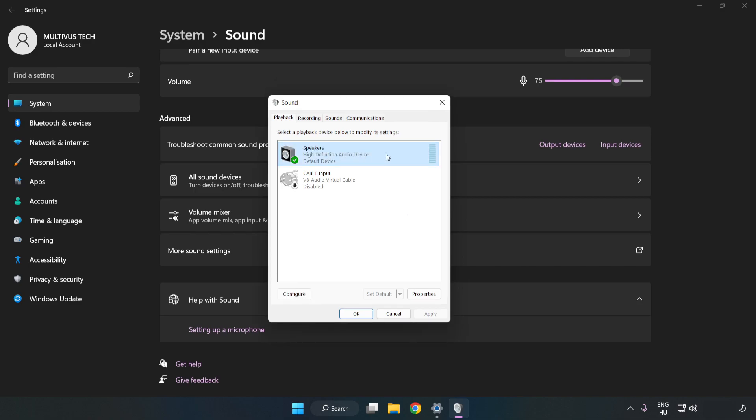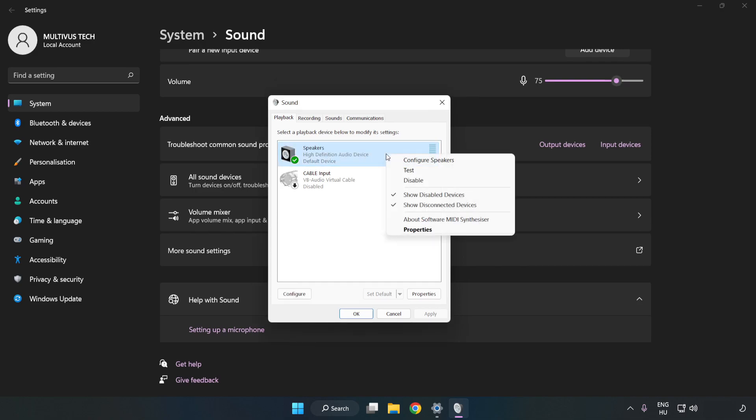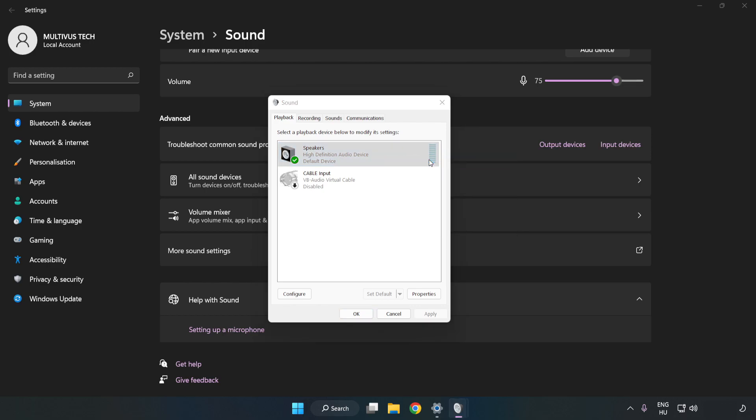Right-click your used audio device. Click Configure Speakers. Complete your setup.